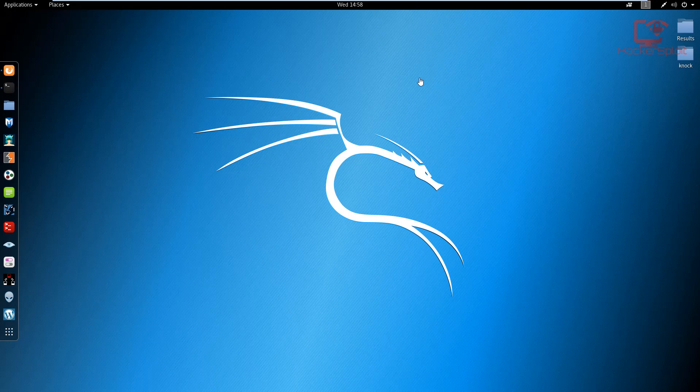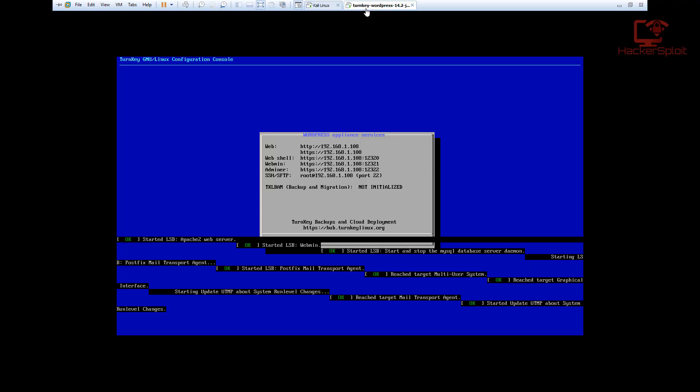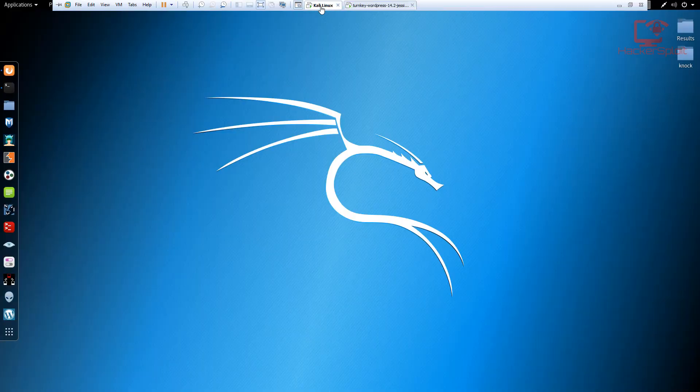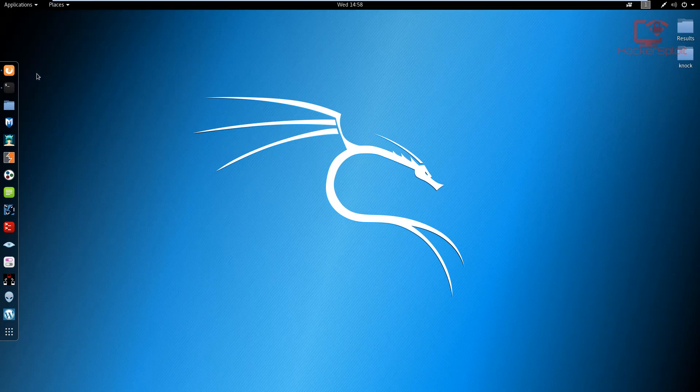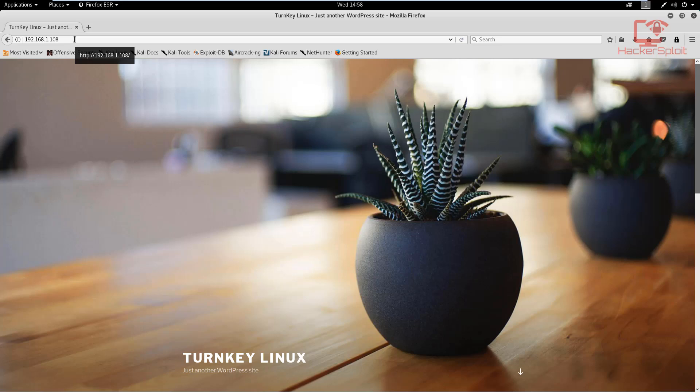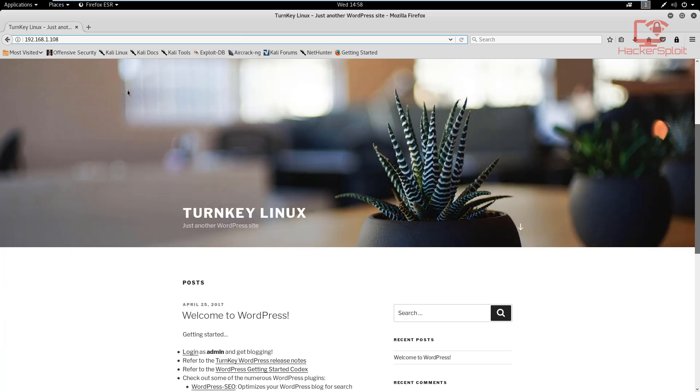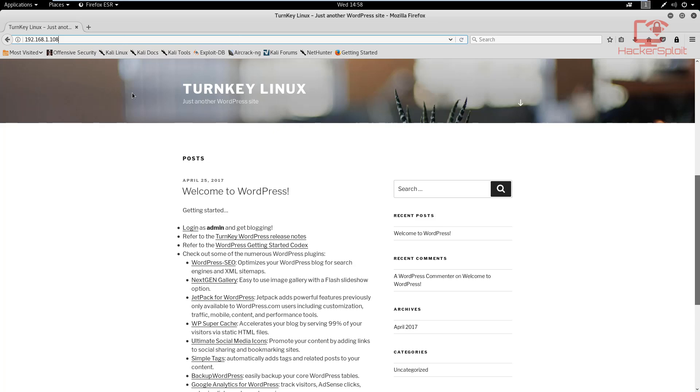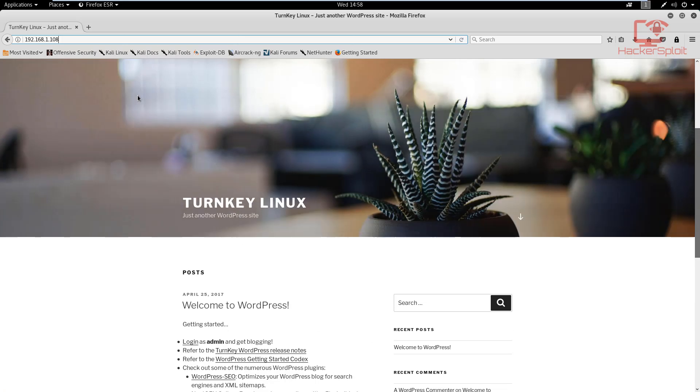Let's get started. I'm going to be using the WordPress virtual machine or the WordPress server that we actually configured. I've reset it again and it's using new credentials that I'm unaware of, but the IP address is still the same. I've opened it up on my Mozilla Firefox. The IP address is 192.168.1.108 and it is indeed the WordPress site being hosted on the Debian server.